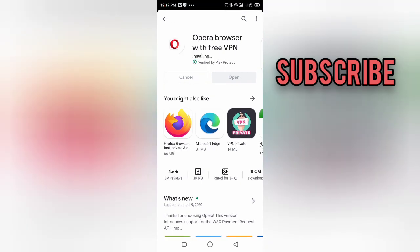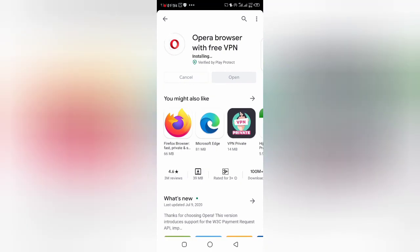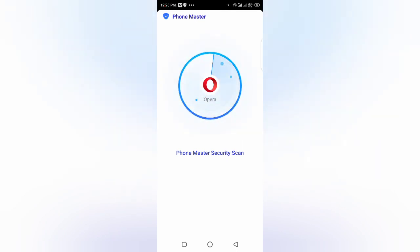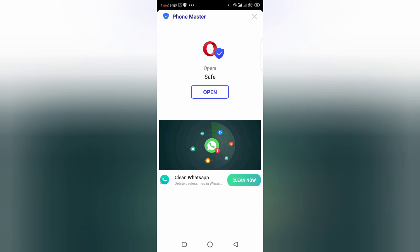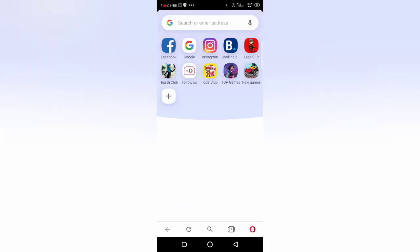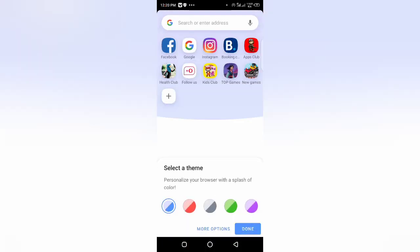Now it's installing. So open Opera. Here is the Opera screen.